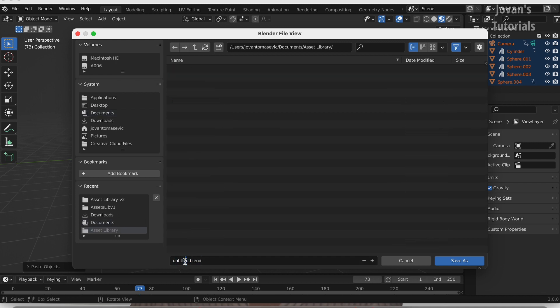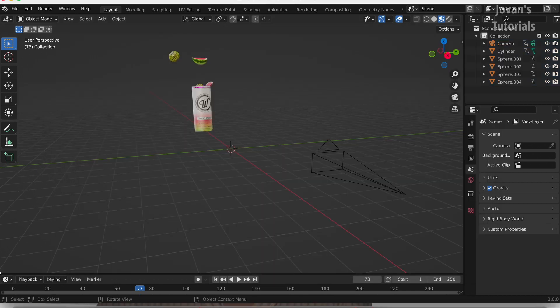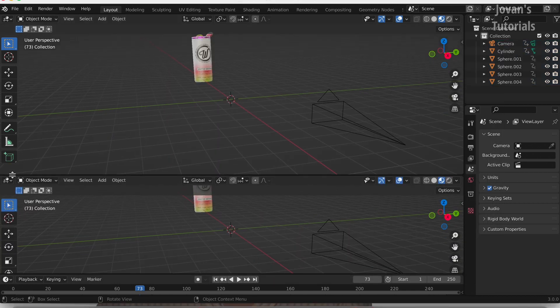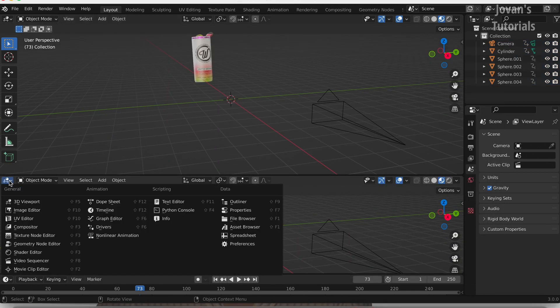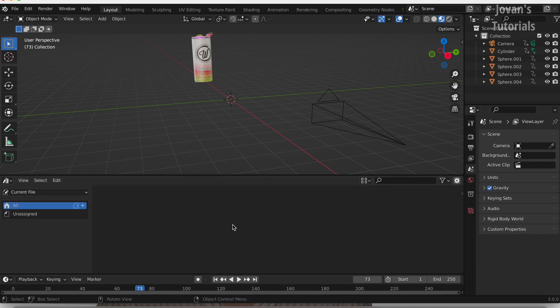In this Blender file, with all your assets and materials in it, create a new window by going to the bottom left corner and getting the little crosshatch and dragging it up, and then change this from the viewport to the Asset Browser by clicking the top left icon and changing it to Asset Browser.